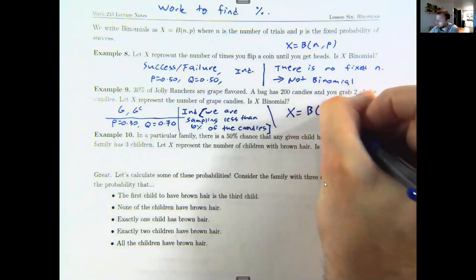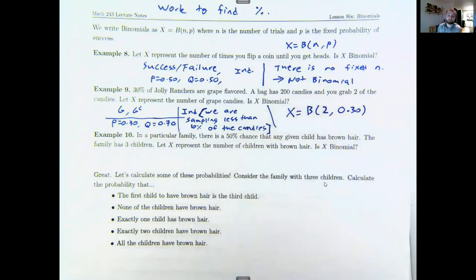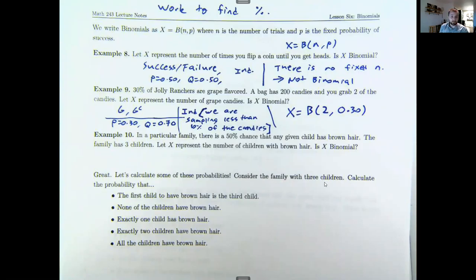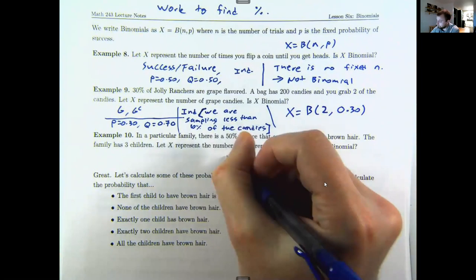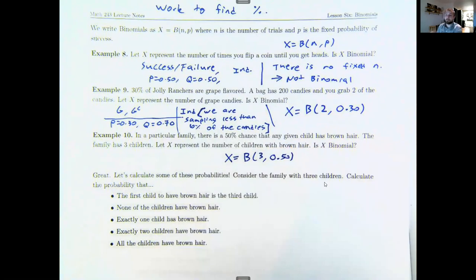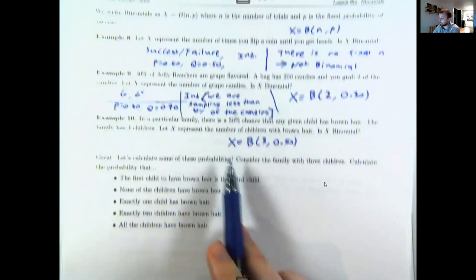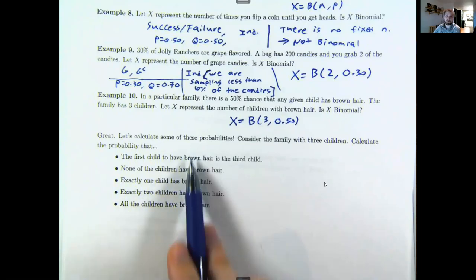Example three: a particular family has a 50% chance that any given child has brown hair. The family has three children; let X represent the number of children with brown hair. Out of three children with a 50% success rate and binary outcome (brown hair or not), one person does not affect another, so this is binomial.